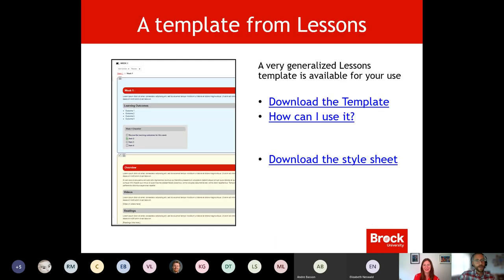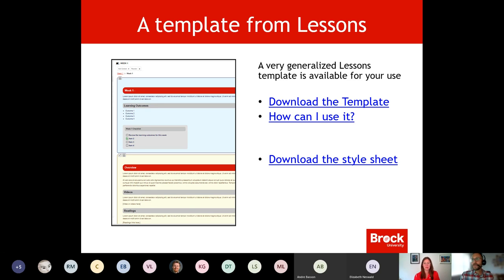I'm not sure what that connection issue was, but thanks for your patience everyone. As I mentioned, the Lessons tool — what we will do is take a peek once again at Lessons for those that haven't had the opportunity to attend those other workshops. This might be the only or second time you've heard about it, so I'm going to share an example.